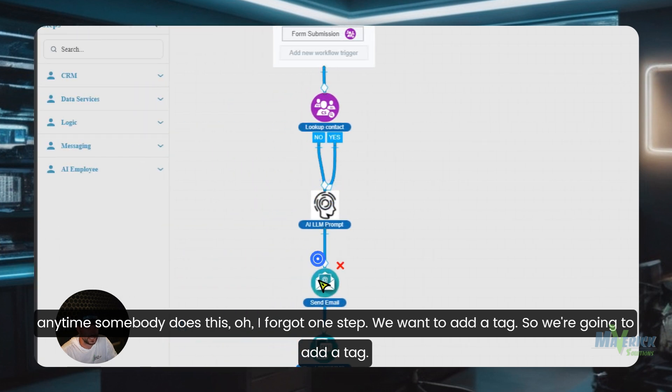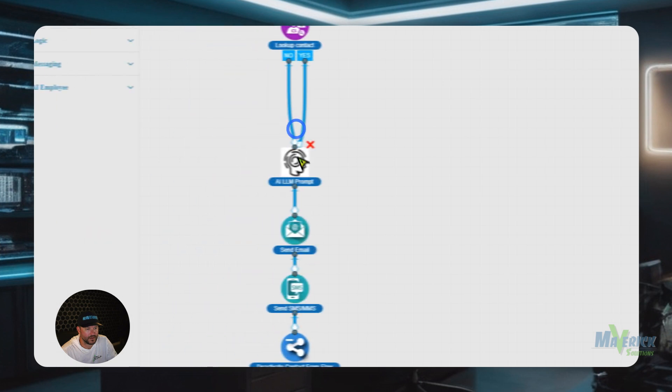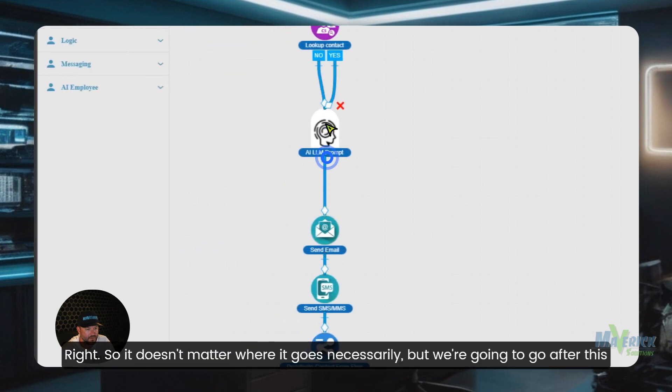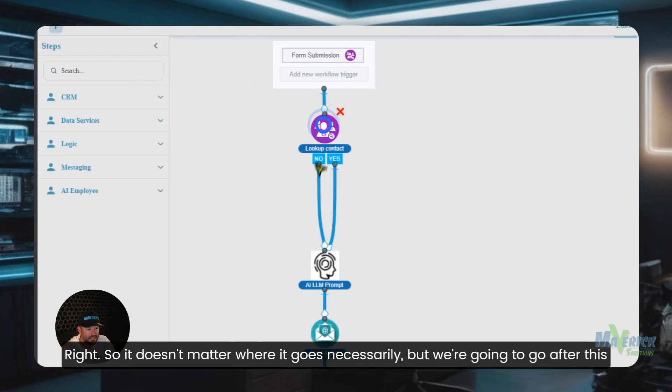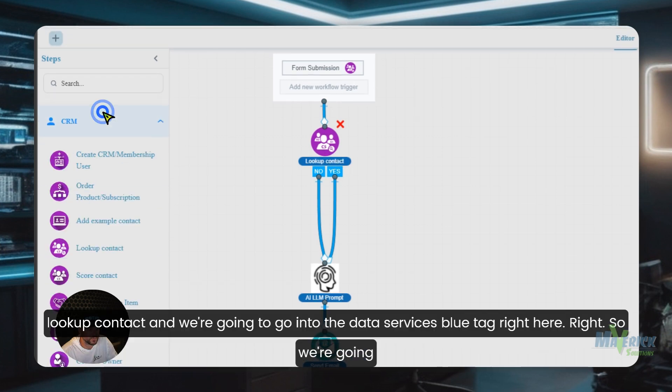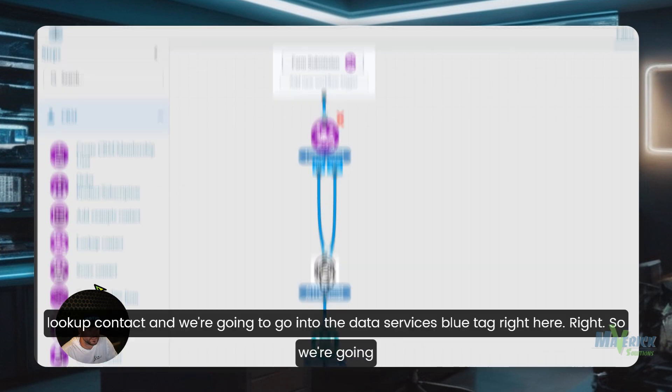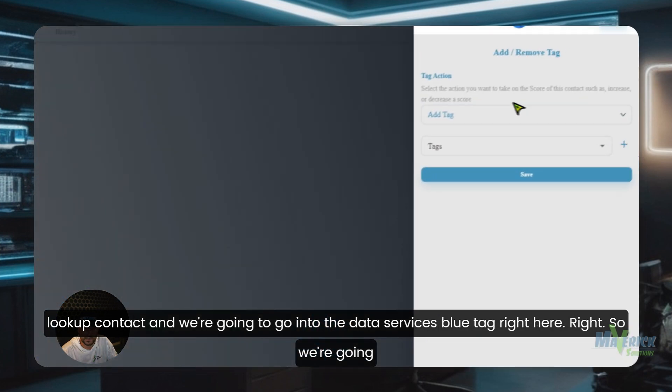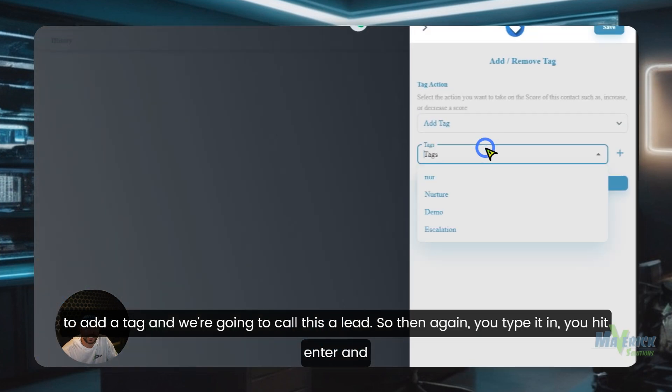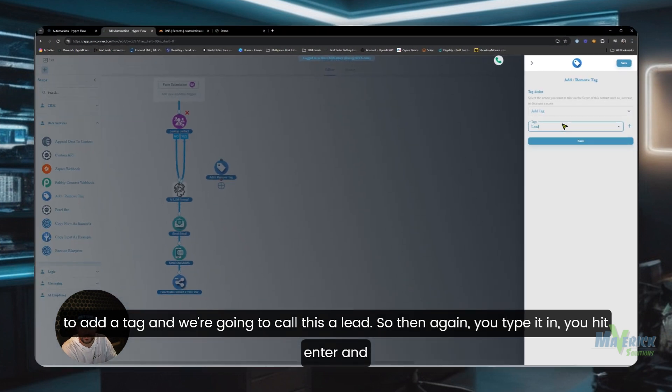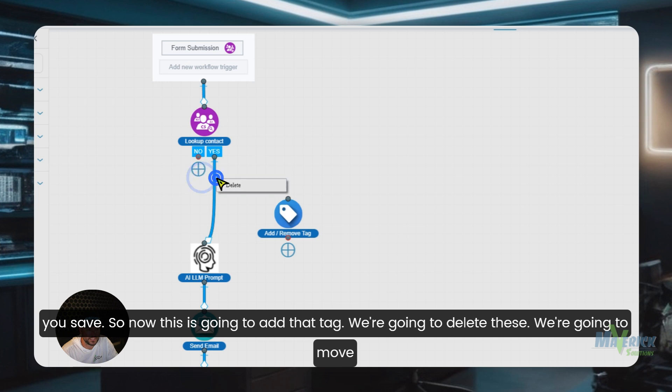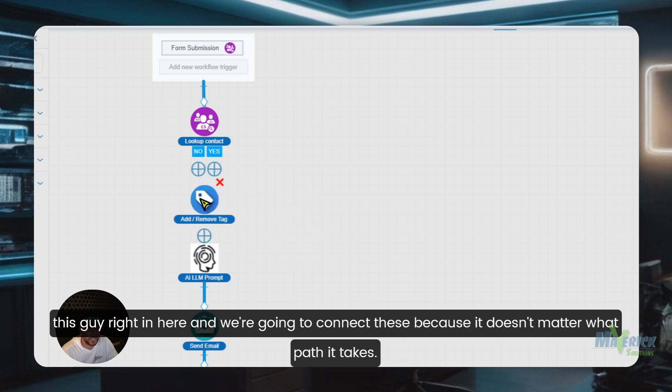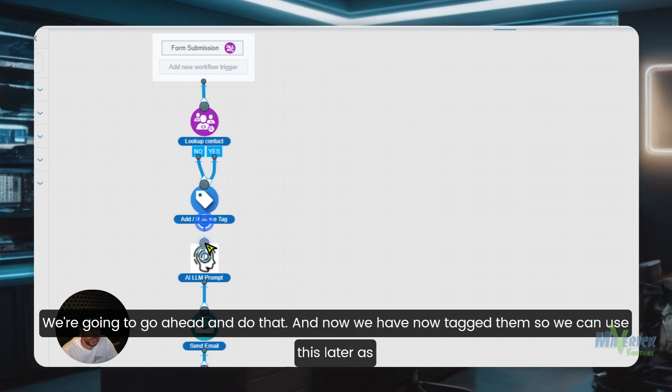So we're going to add a tag. It doesn't matter where it goes necessarily, but we're going to go after this lookup contact and we're going to go into the data services, blue tag right here. So we're going to add a tag and we're going to call this a lead. So then again you type it in, you hit enter, and you save. So now this is going to add that tag. We're going to delete these, we're going to move this guy right in here, and we're going to connect these because it doesn't matter what path it takes. We're going to go ahead and do that.